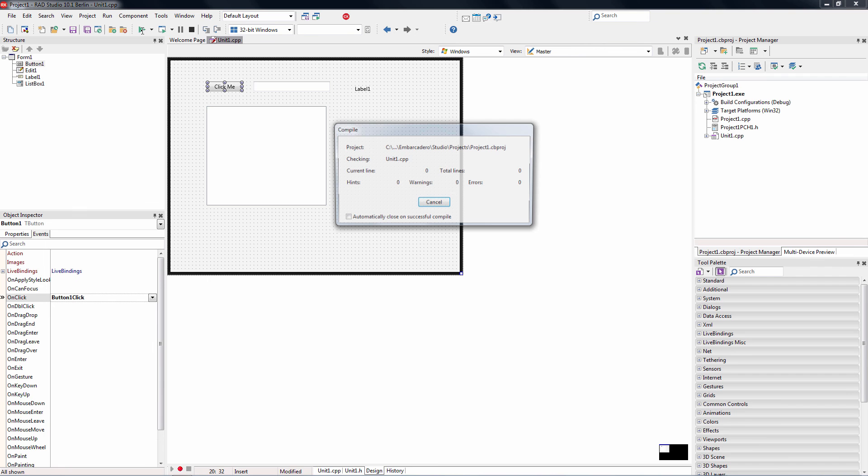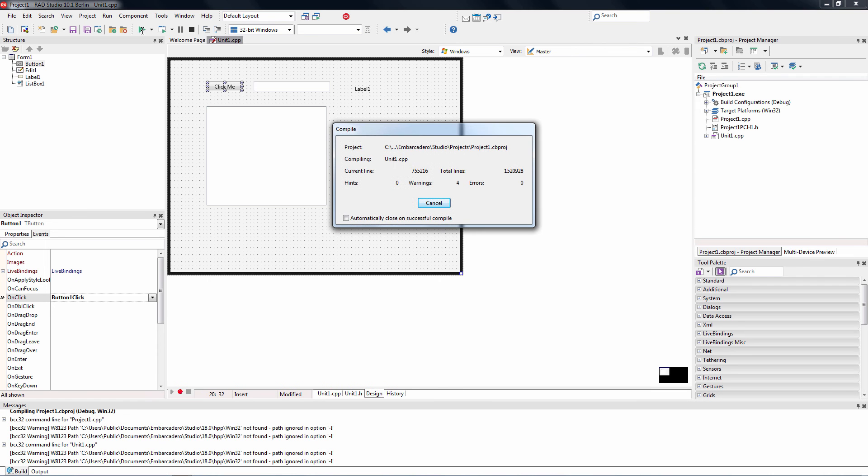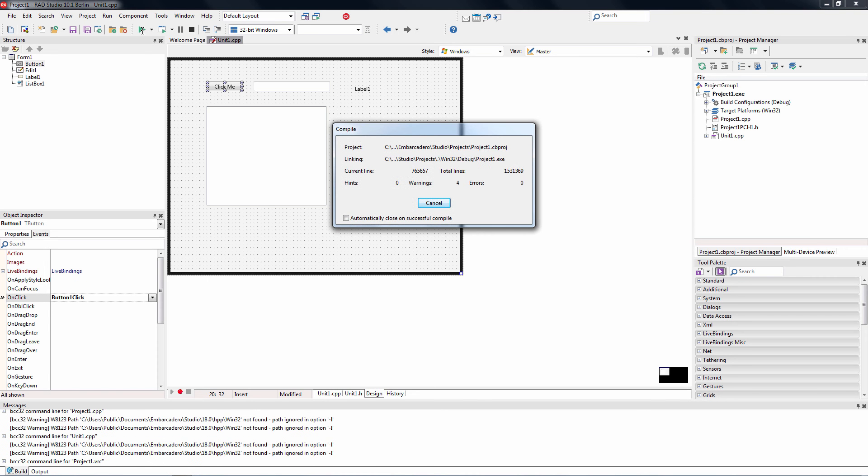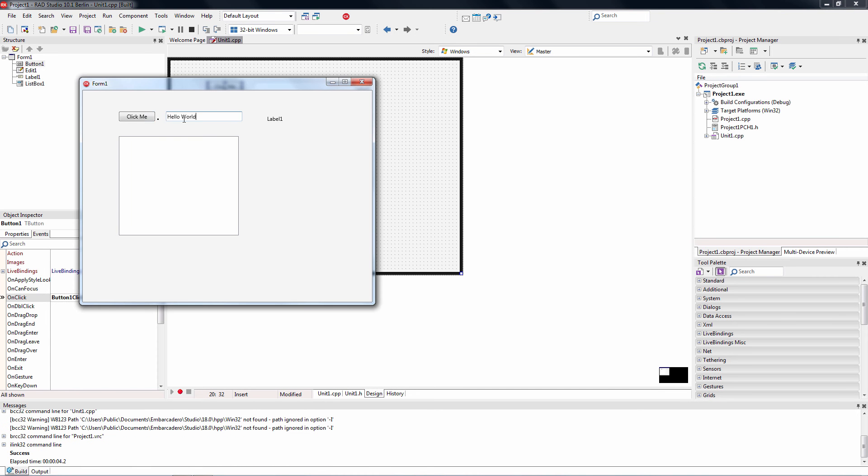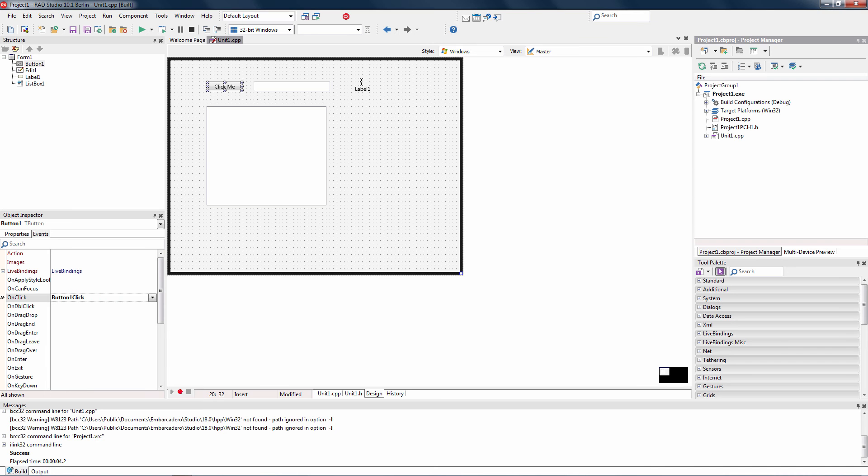We'll click the run button. It'll compile our application, and here's the user interface. We'll type in some text in the edit box, click the button, and see that the text in the edit box has appeared in the list box and also in the label. So you've written your first C++ application in C++ Builder Starter.